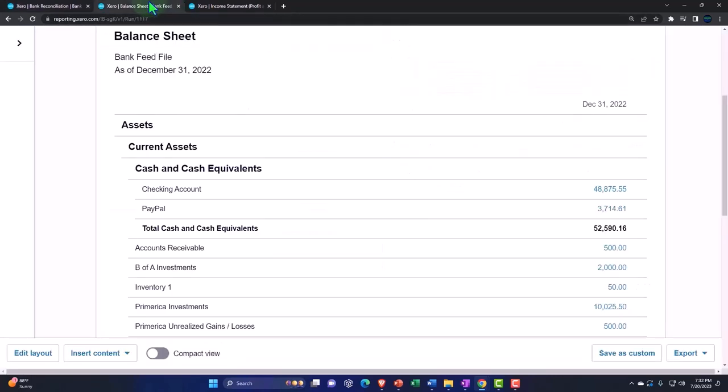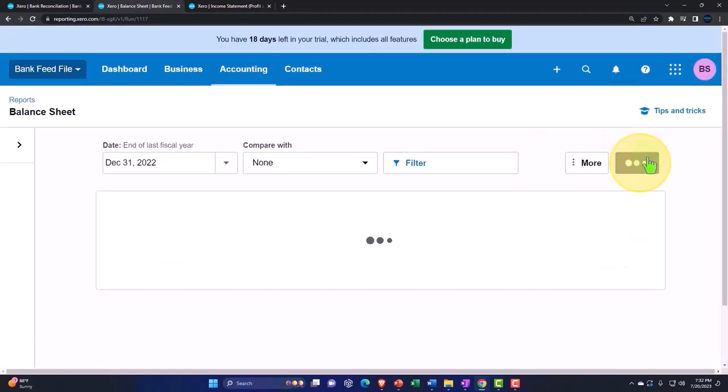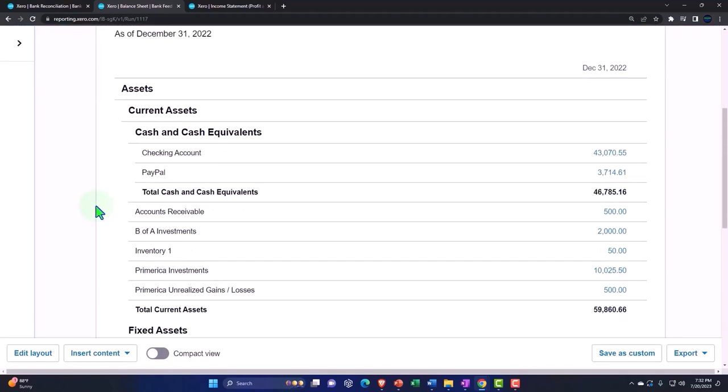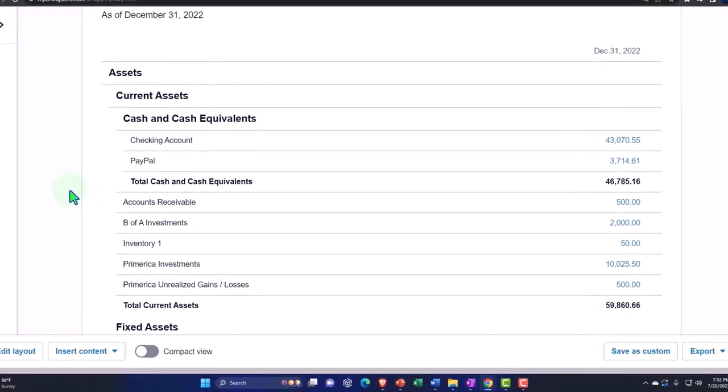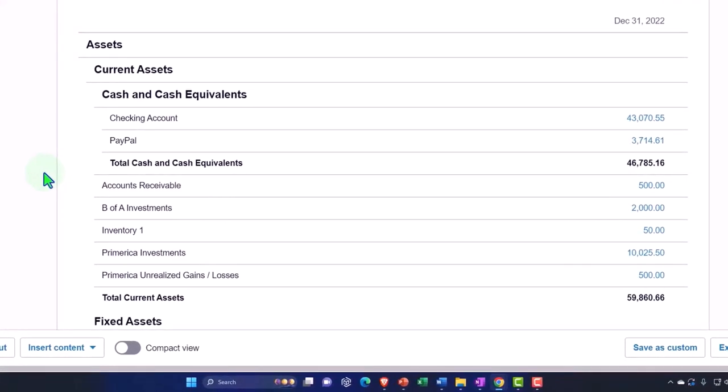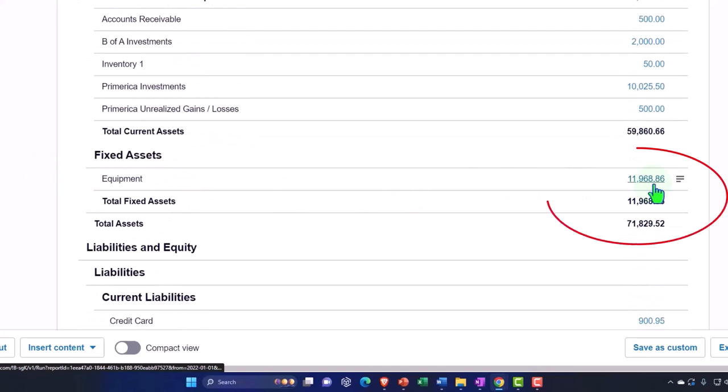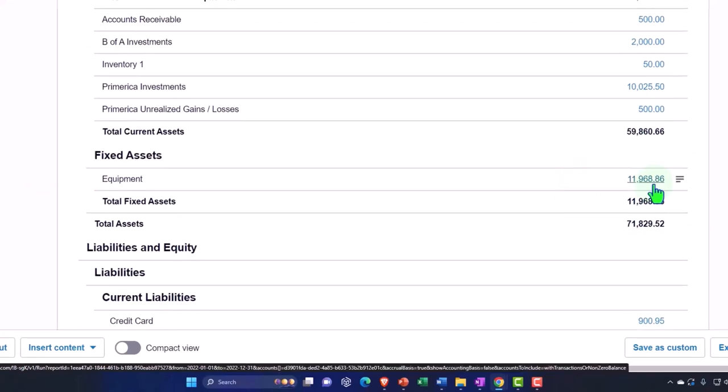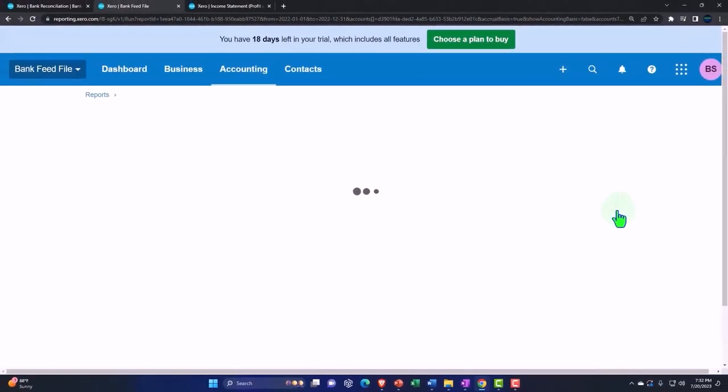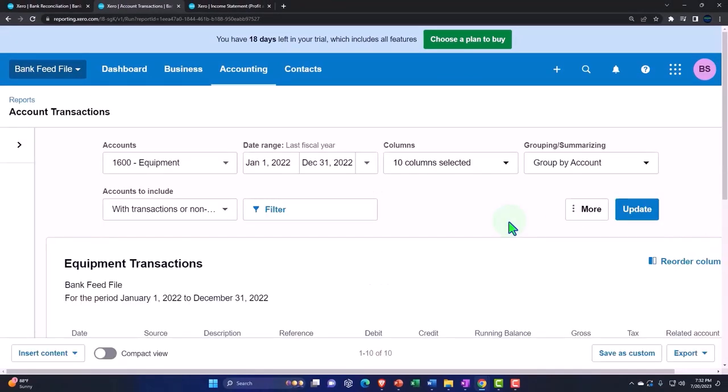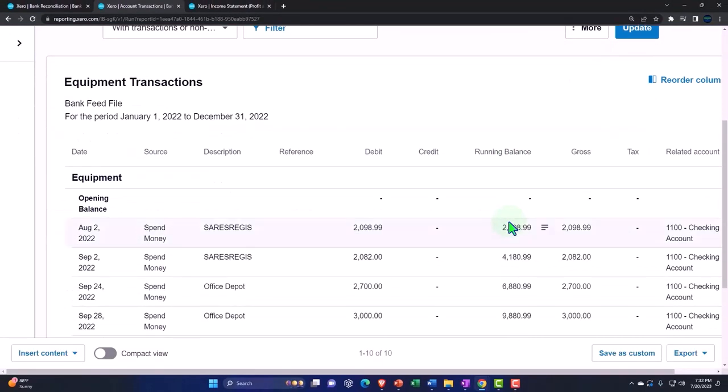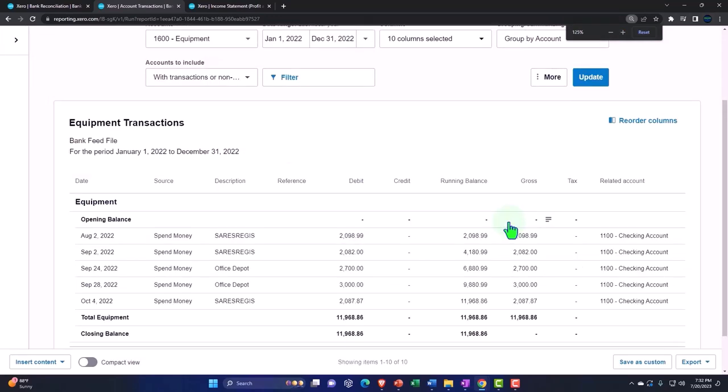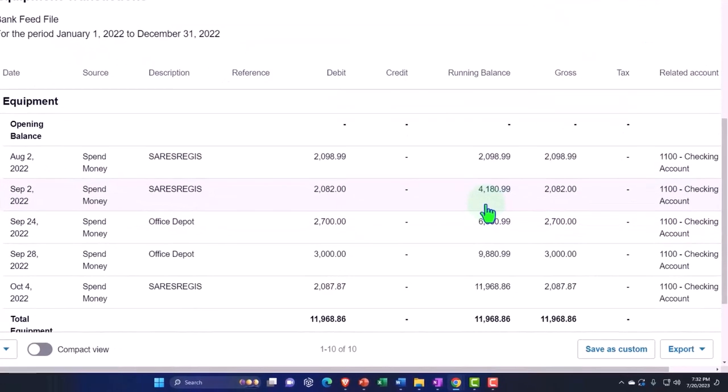Let's go to the balance sheet and see what happens. So then we're going to say that the checking account went down and the equipment account went up. So if I go into the equipment account, we can see then we had the change happening, it's happening here.